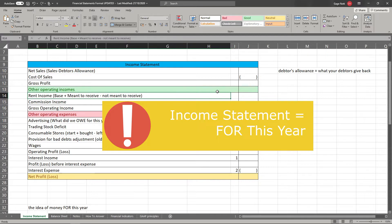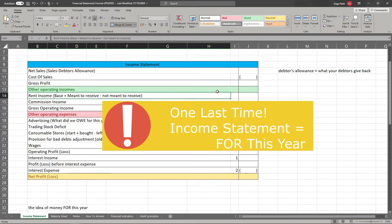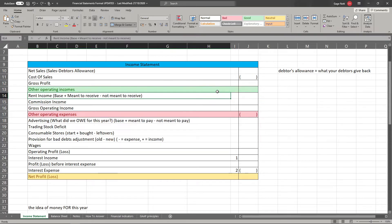Whenever you're thinking, do I include this in my income statement or not — do I include it or remove it — that's the principle you have to think about: is it for this year? The real money is less important than that concept of whether it is for this year or not.